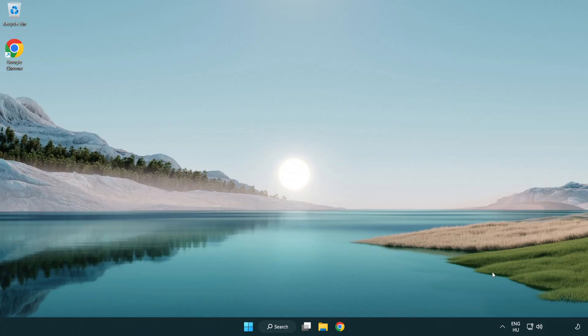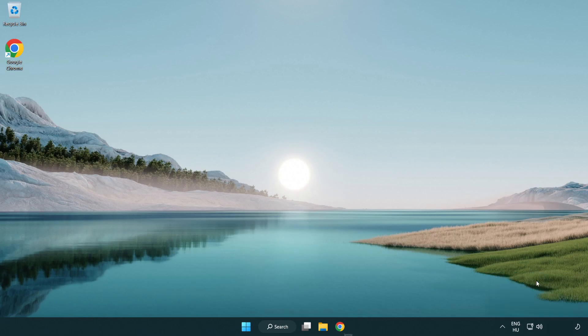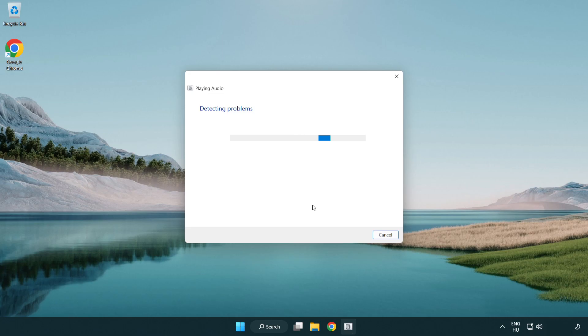If that didn't work, right click sound and click troubleshoot sound problems. Complete troubleshooter. Problem solved.